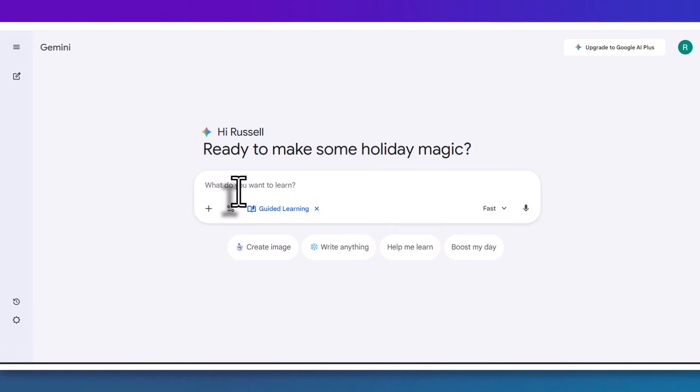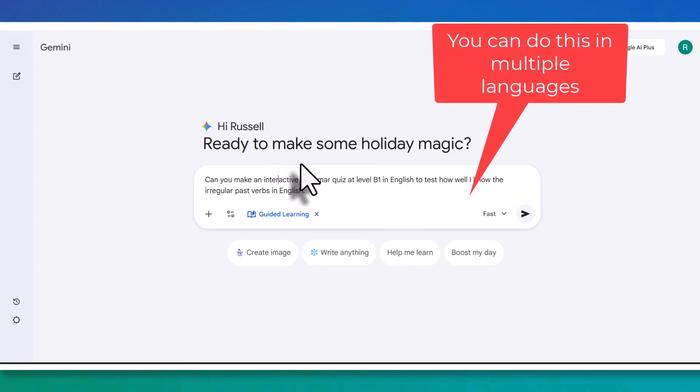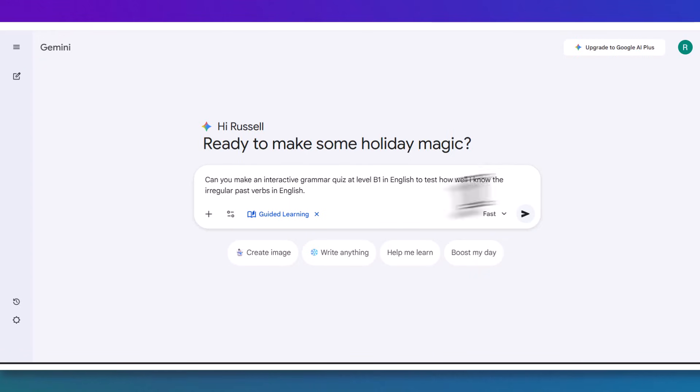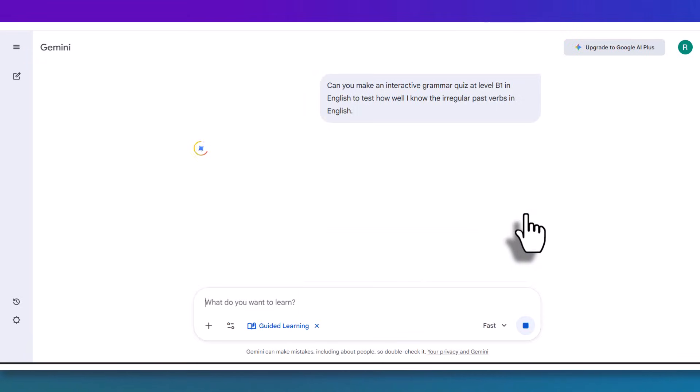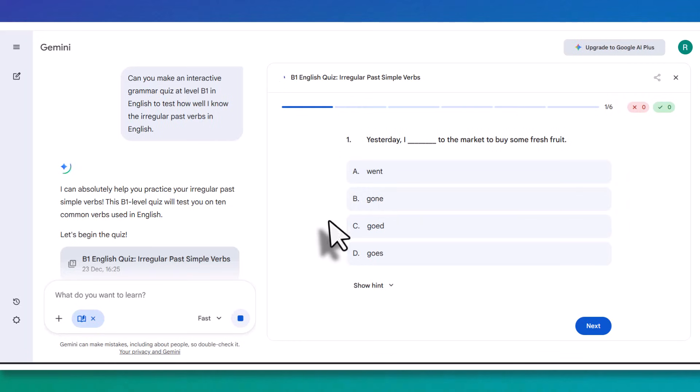What I'm going to do first is get the guided learning mode to produce a grammar exercise for me that I can either do on my own and get immediate feedback, or if I was a teacher, I could share it with my students. I've simply asked for an interactive grammar quiz at B1 level in English to test how well I know the irregular past verbs in English.